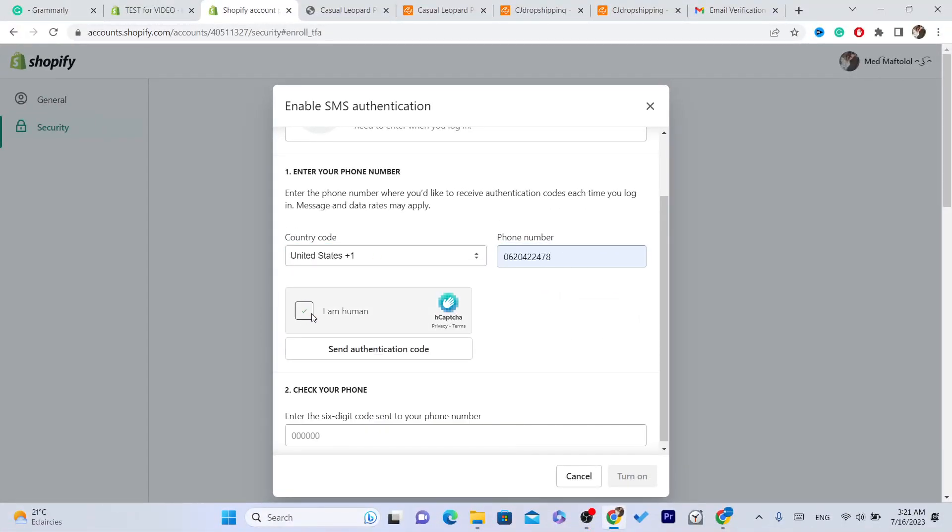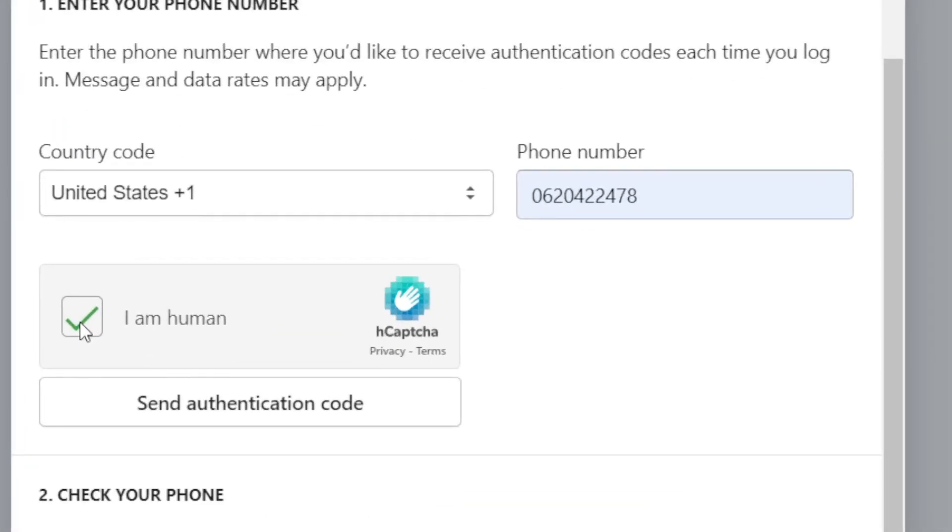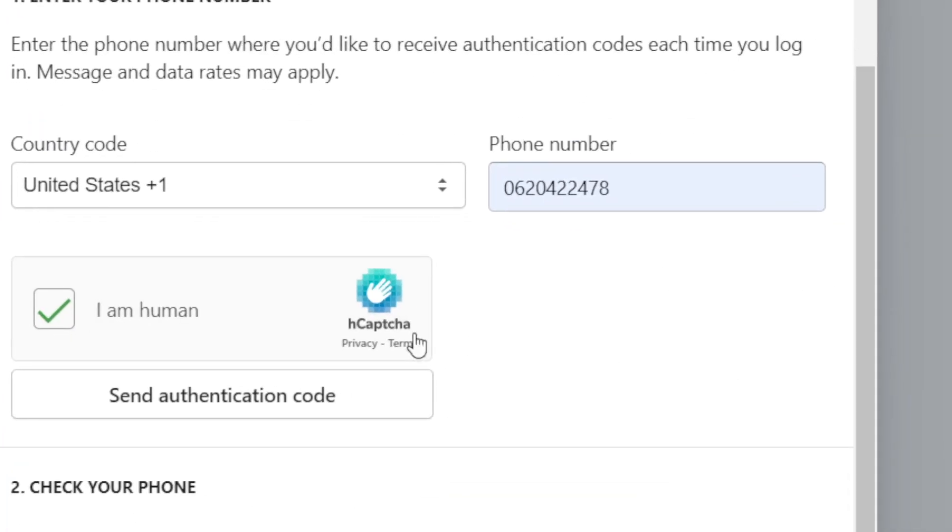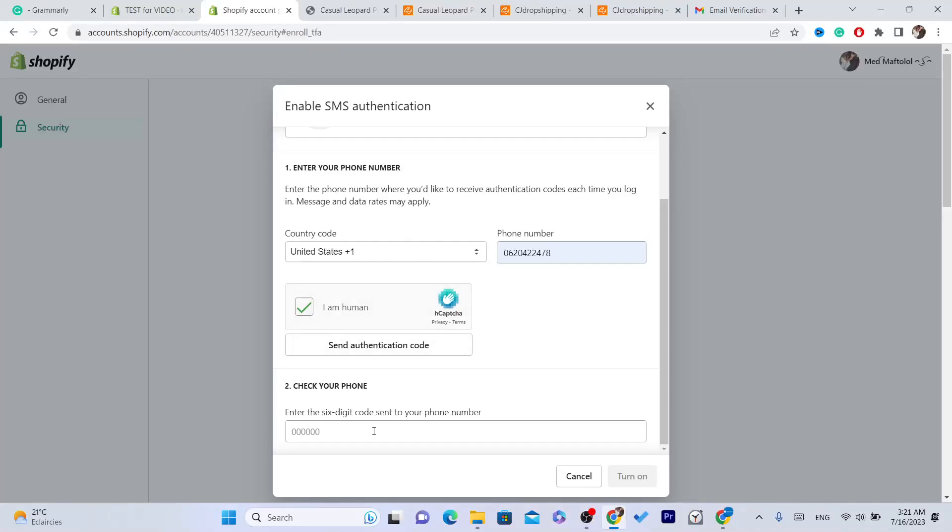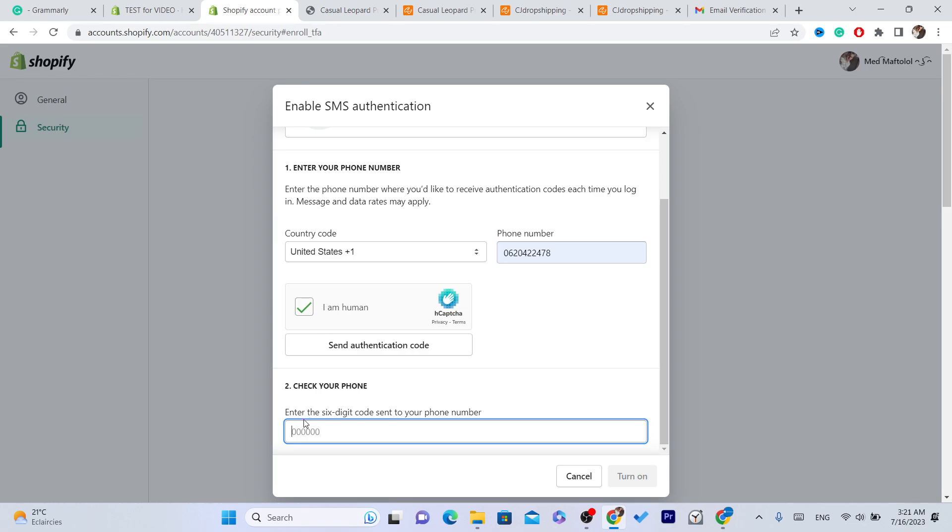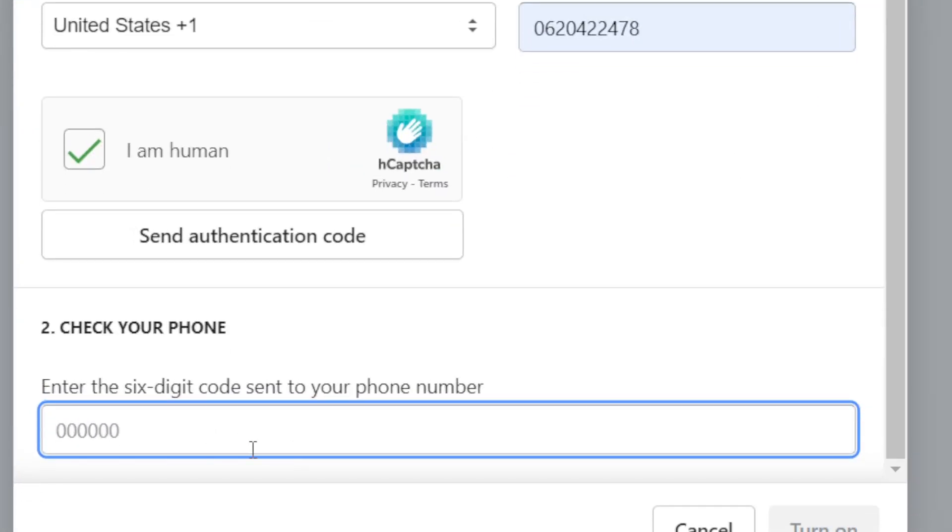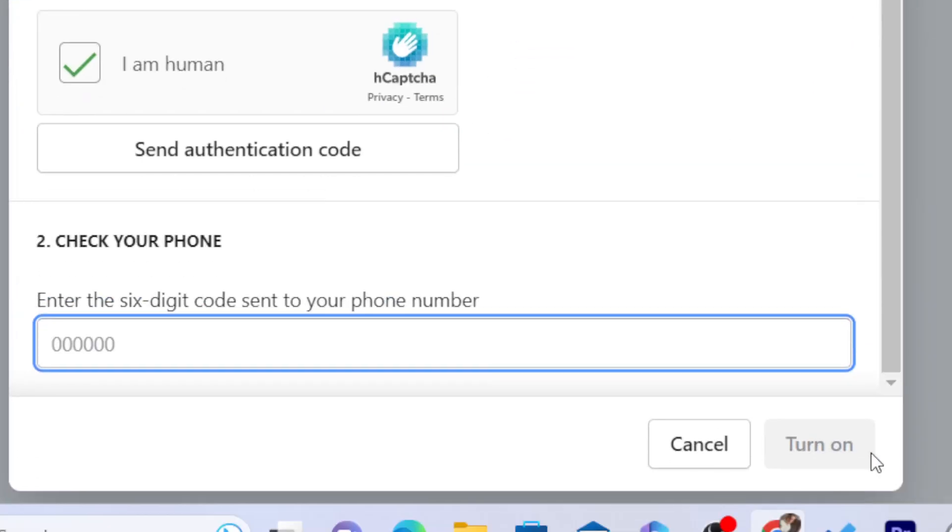You make sure you verify the I am a human captcha. And it says here, after you click on send authentication code, make sure the correct number is there. Click on here and then you will get a verification code.